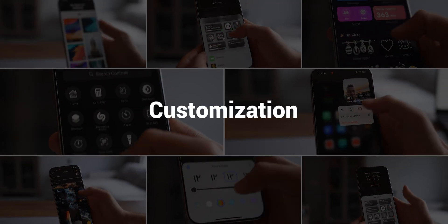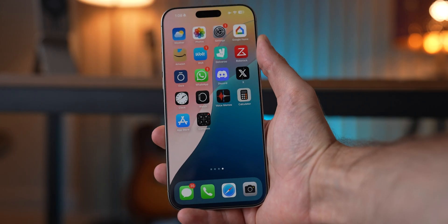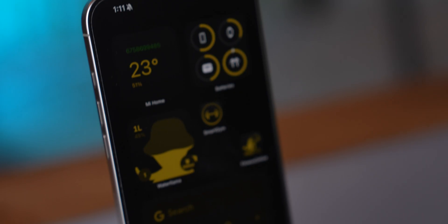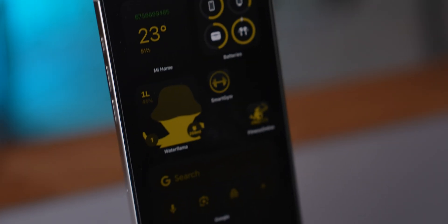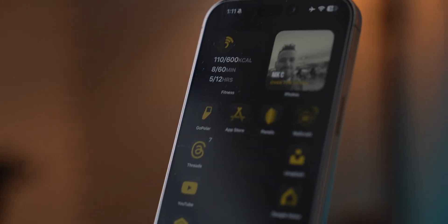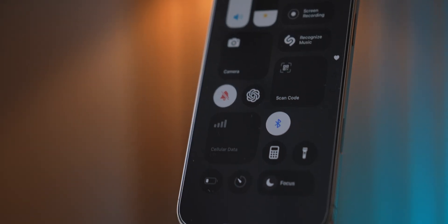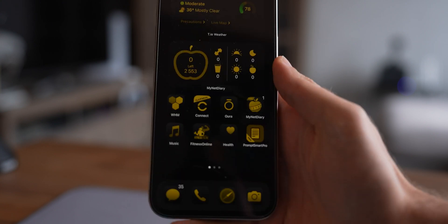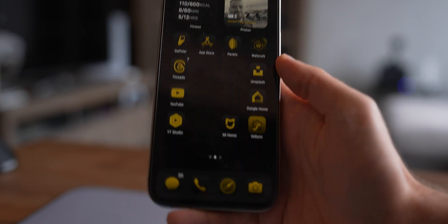We love customizing our iPhones, so let's go. This iPhone doesn't feel like me — everyone has the same setup, so let's fix that. And now we're talking, this feels more like it, and thanks to the new iOS 18, all this is possible.